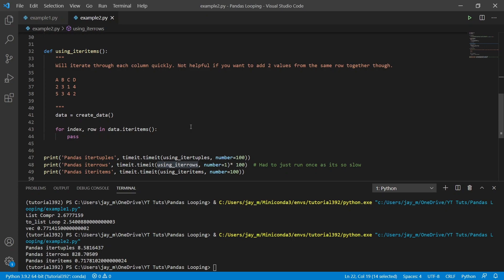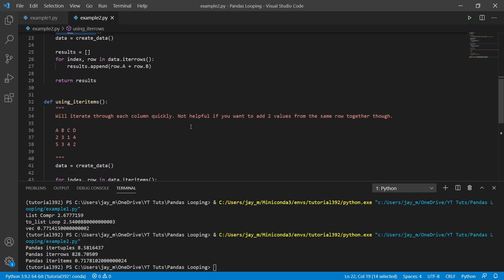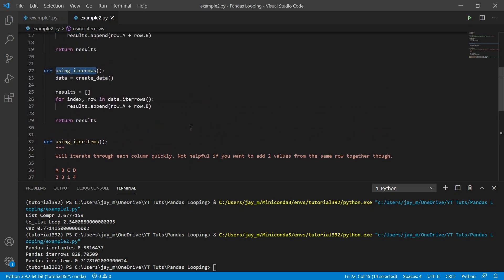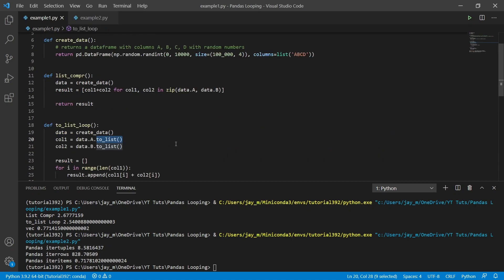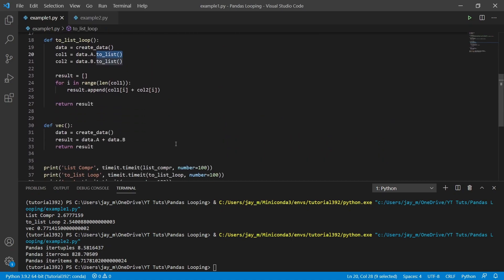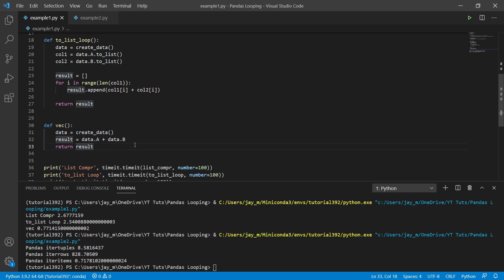So as you can see, there's quite a few different ways in which you can iterate through a data frame. The best sort of advice and the typical consensus is that you shouldn't really iterate through data frames. The best thing to do is to try and use some of these inbuilt methods, where the code is written in C so that it's much faster. And you can see that right here, where it's really, really fast.